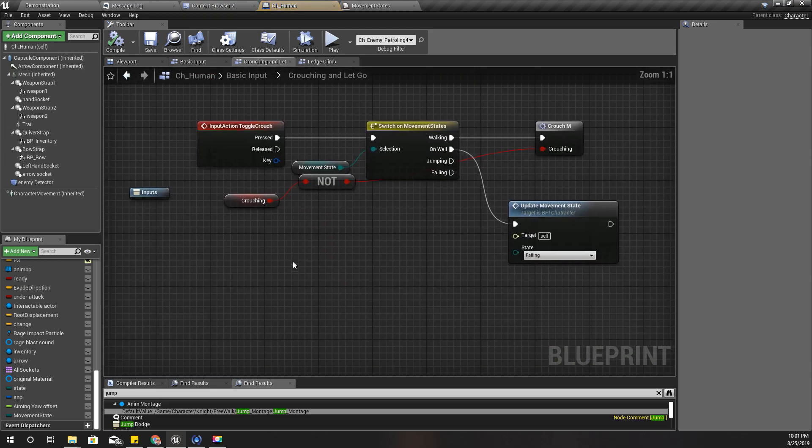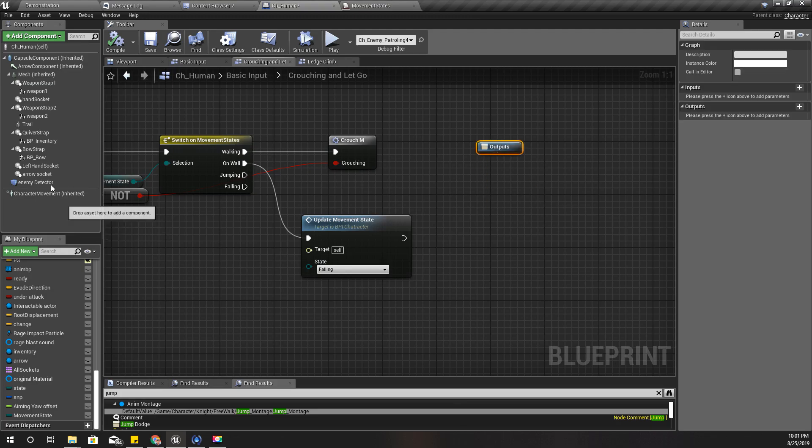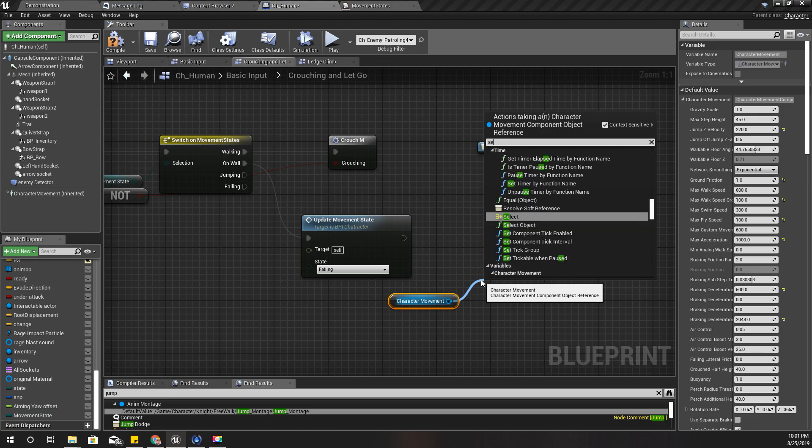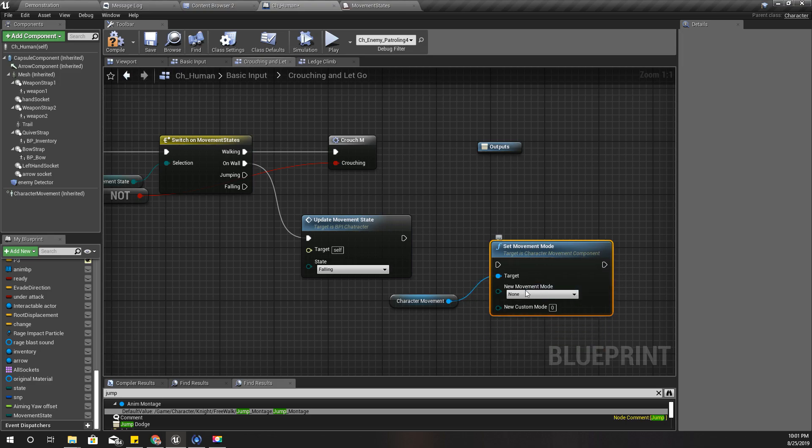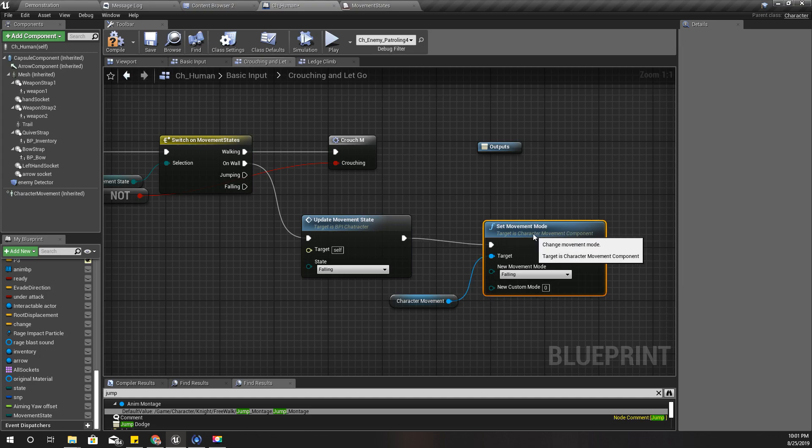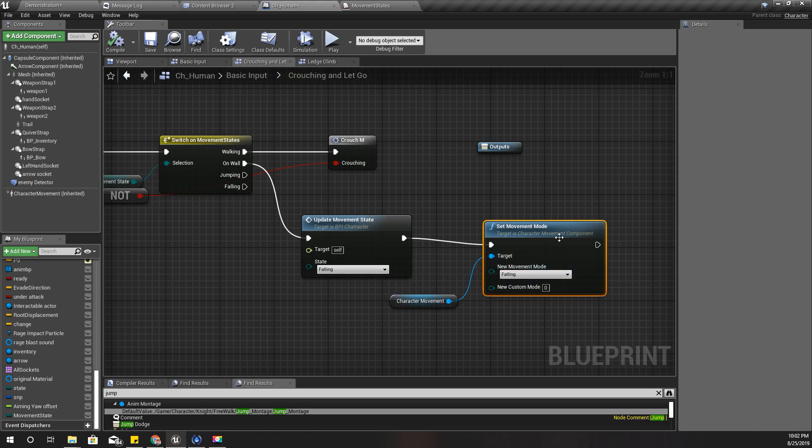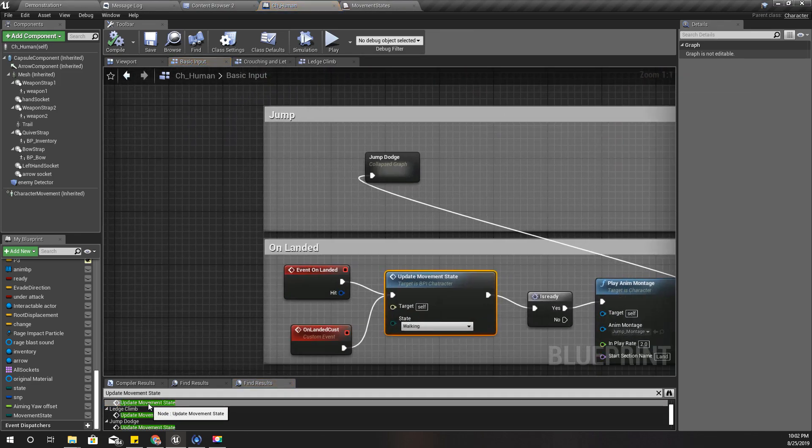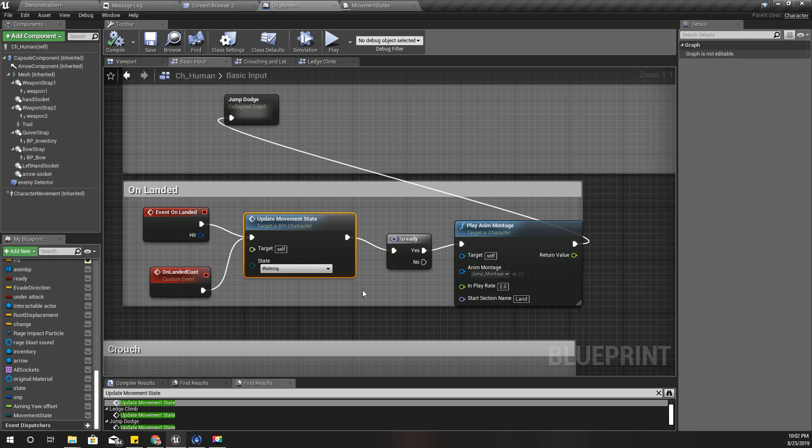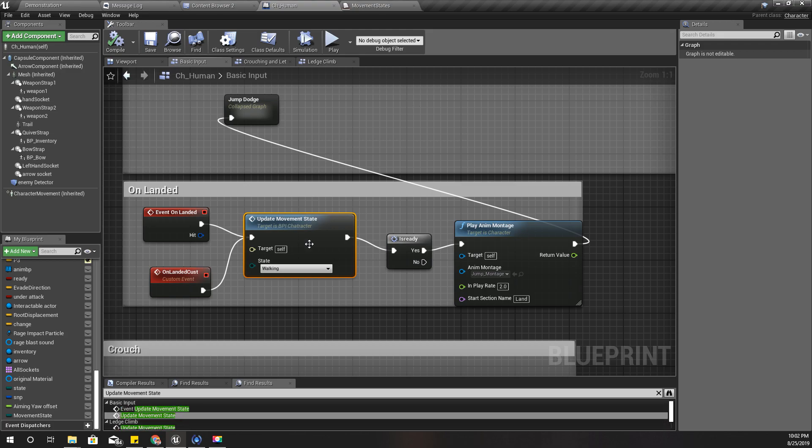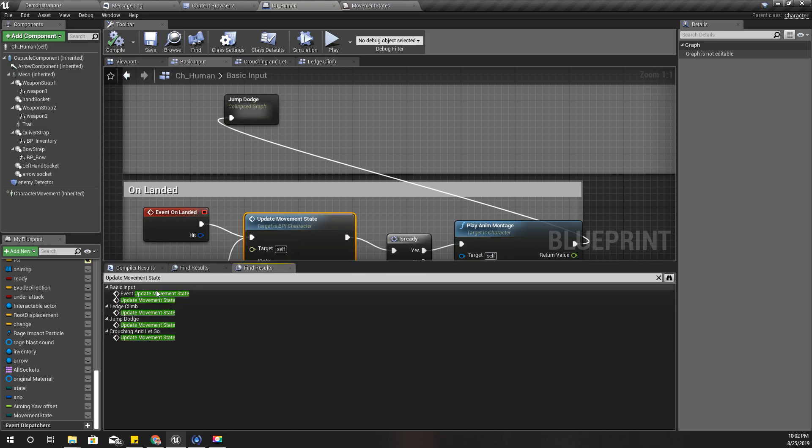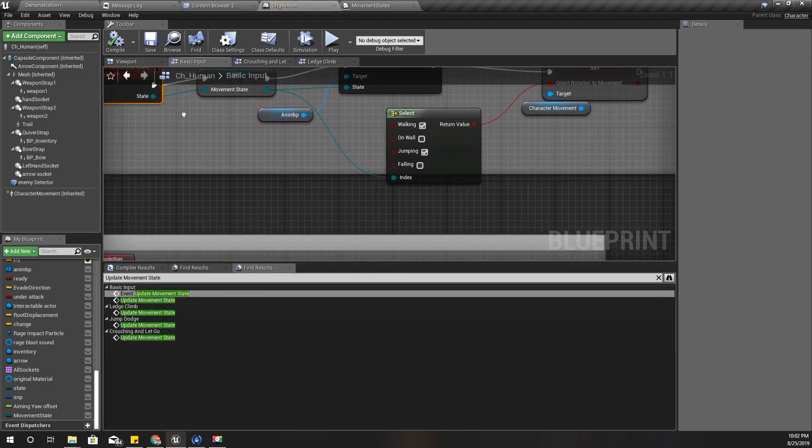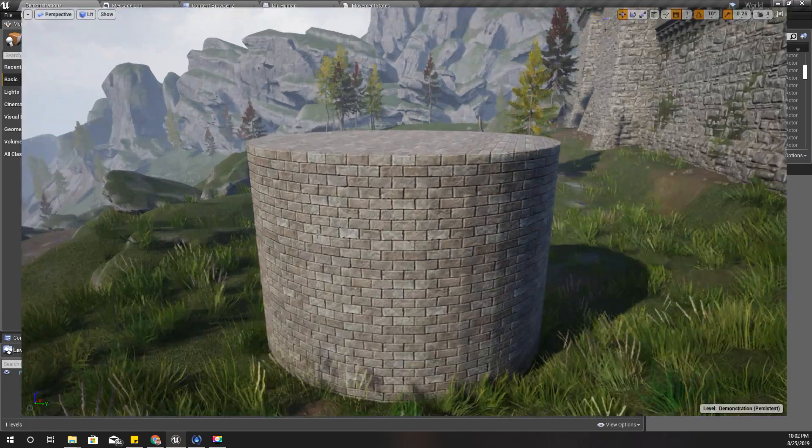Yeah, here also I need to set the actual moment state, set moment mode to falling. So this is what affects the actual moment state of the character moment. And I don't think I am doing it here. Let me check. Yeah, I'm not. Oh no. Okay, let's check now.